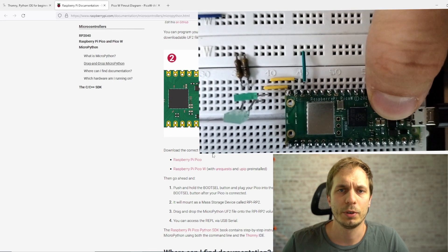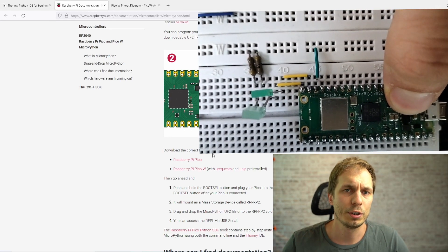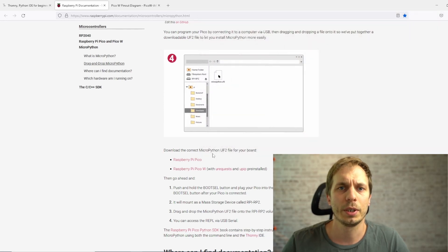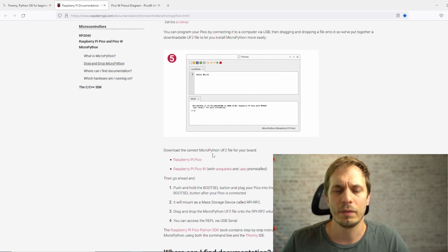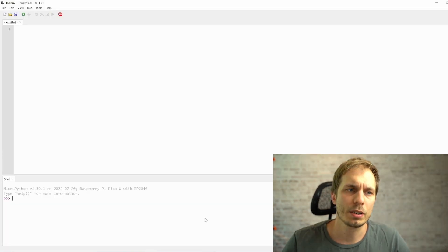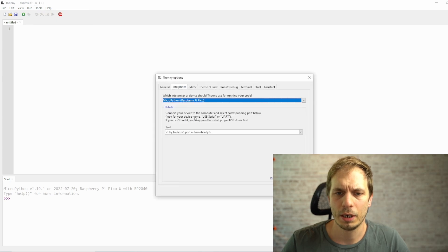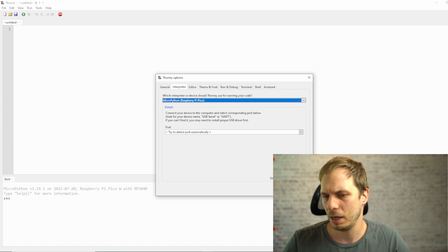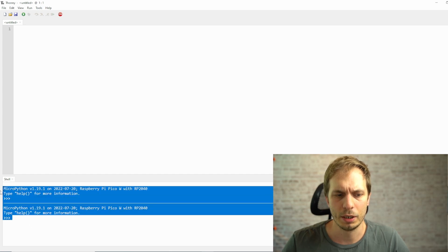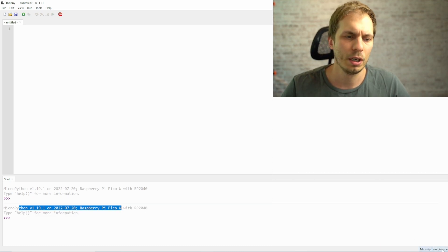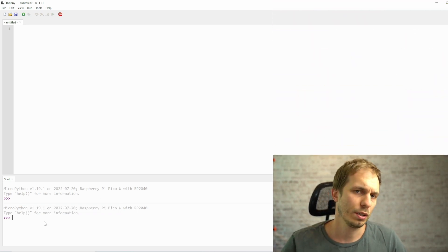Once you've done that, connect your Raspberry Pi Pico to your computer while holding the button on the PCB, and your computer will connect to it. Then copy the uf2 file over. Afterwards, install Thonny. When Thonny is installed, go to Tools > Options > Interpreter and select Raspberry Pi Pico. It should find the correct Pico automatically, so just hit OK. If everything is working, you'll see it says connected to Raspberry Pi Pico W.